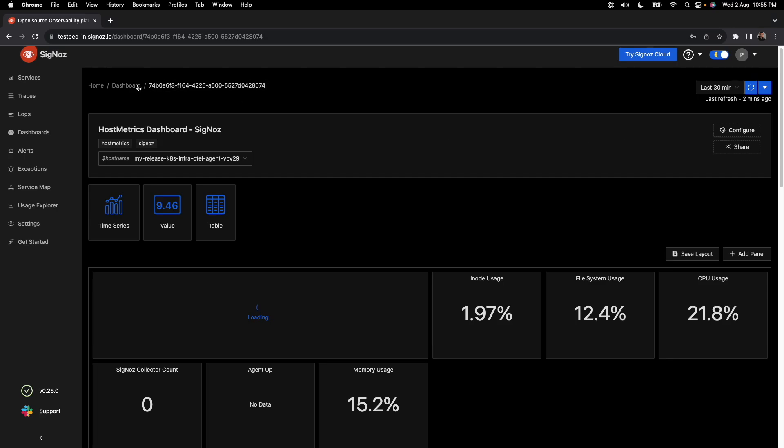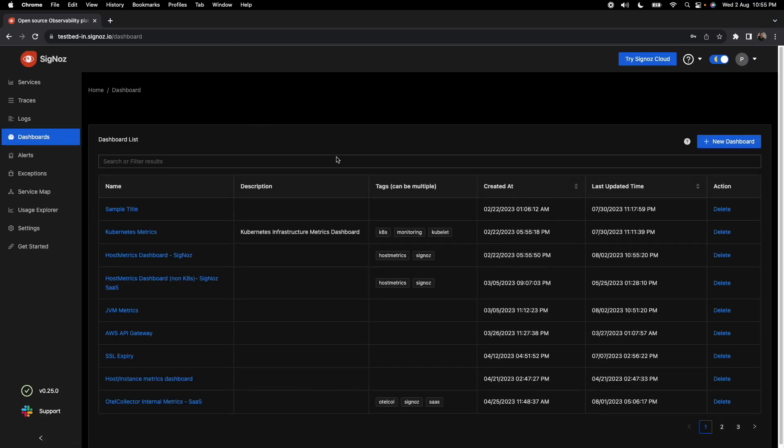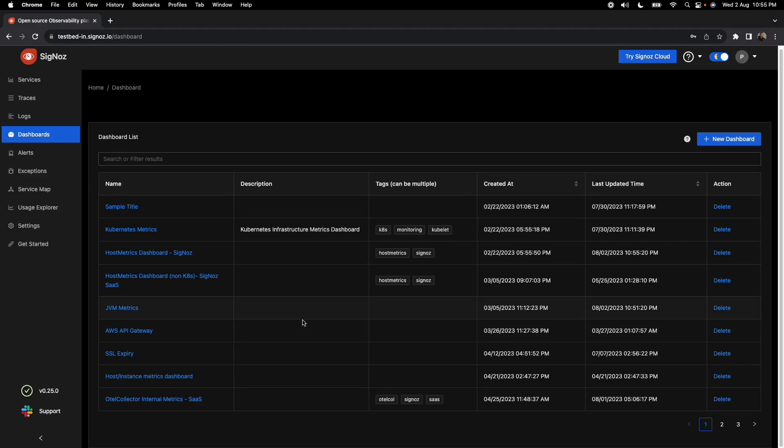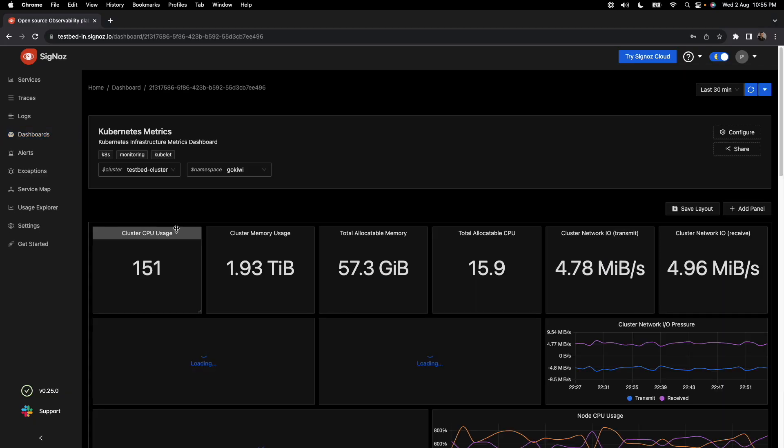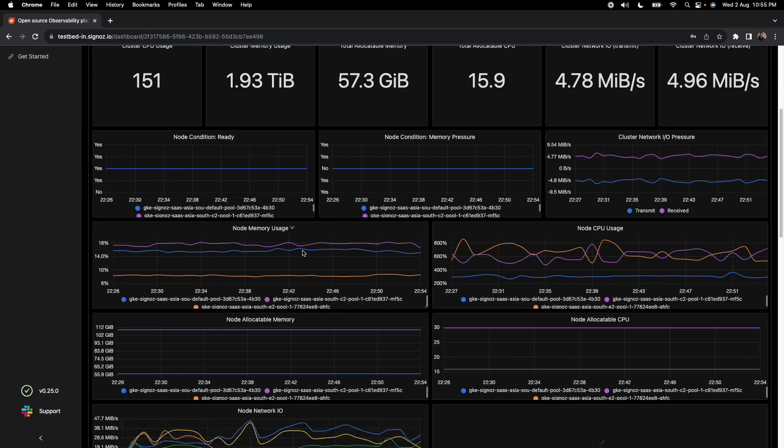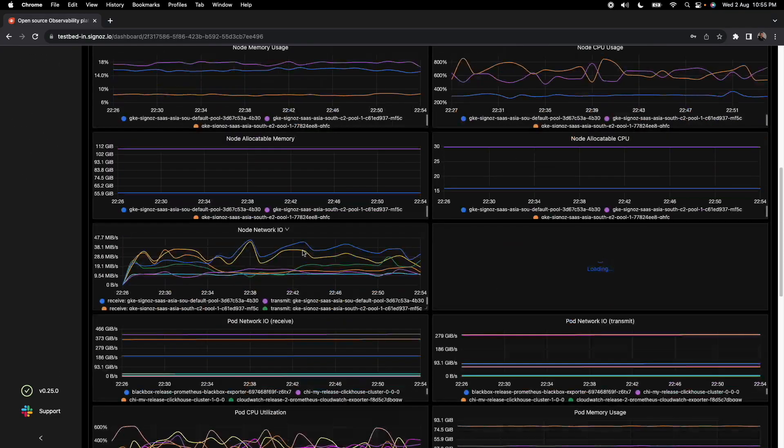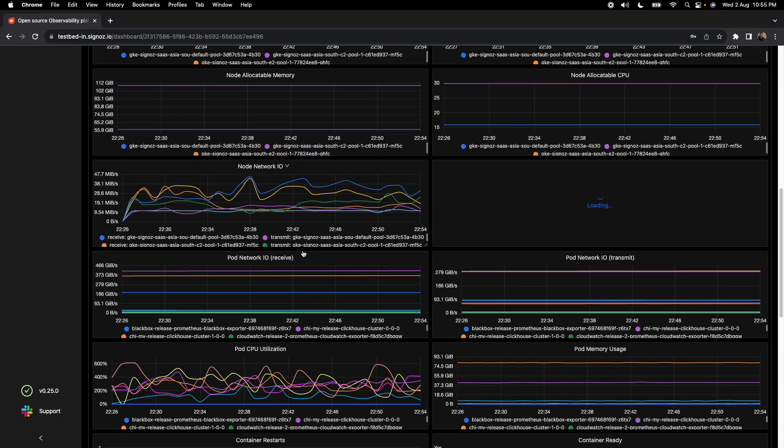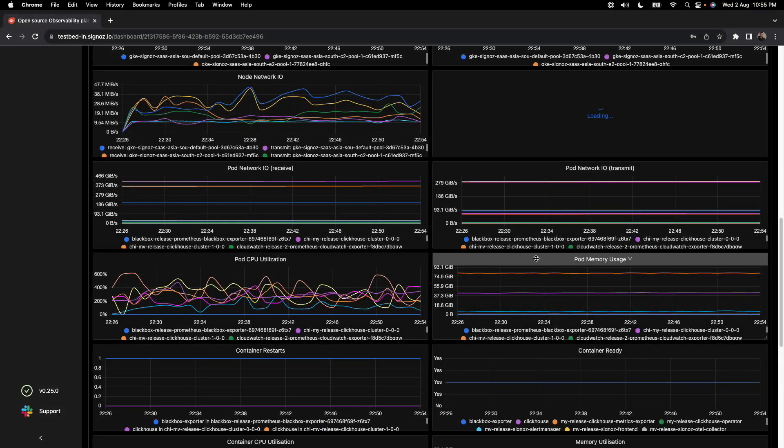I just want to share some other features of dashboards. You can have multiple types of dashboards registered here. I showed you an example of host metrics dashboards. You can also have dashboards around Kubernetes-specific metrics.